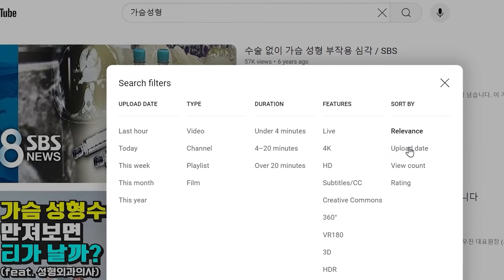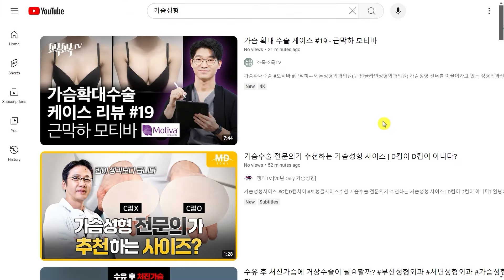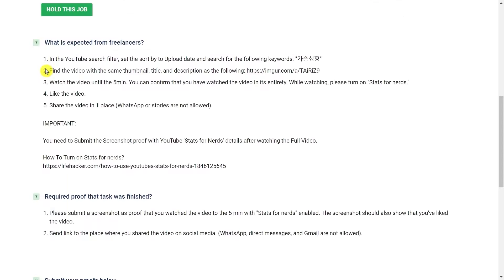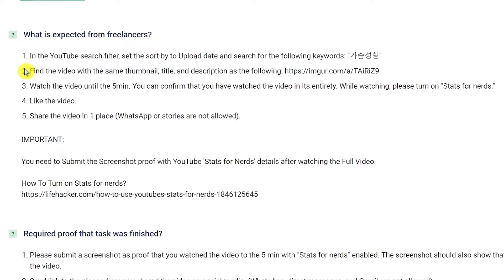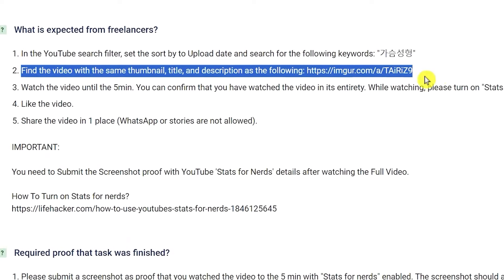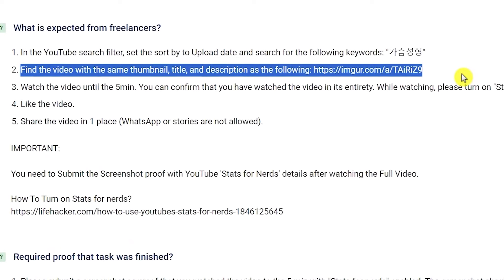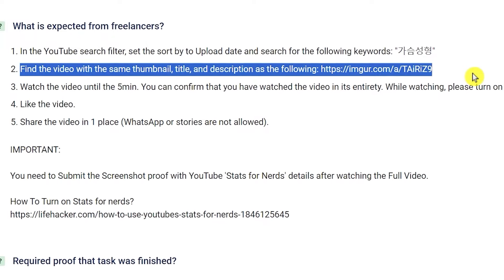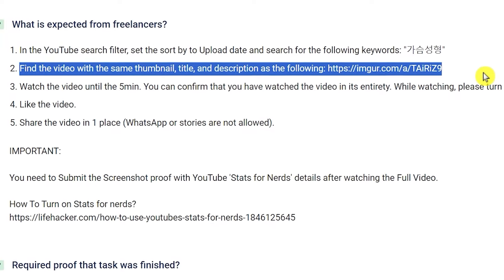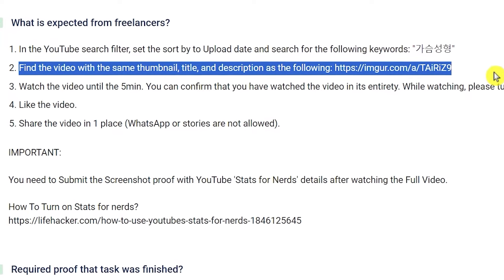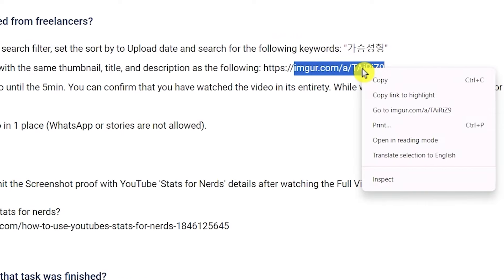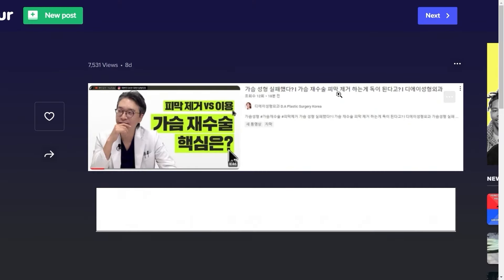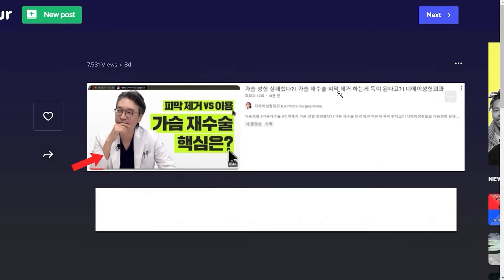Now let's go back to the website to do the next step. So step number two says find the video with the same thumbnail, title, and description as the following. So let's real quick check the link to see what the thumbnail looks like, and here is the thumbnail. So this is going to be the video we need to click on. Here is the video on YouTube too.